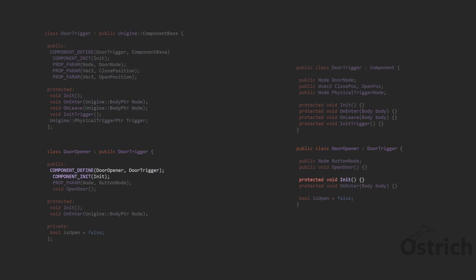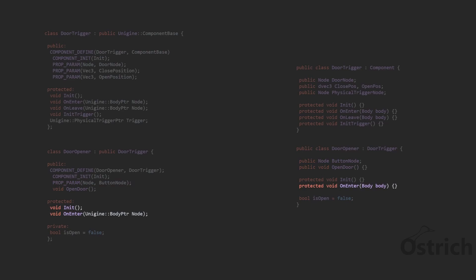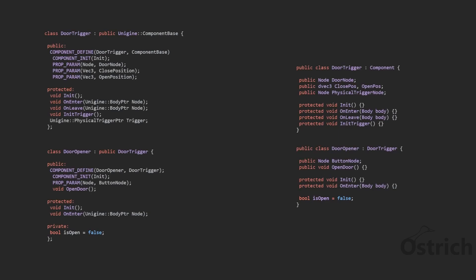Then for the second one, we're going to actually take it as an inheritance and we're going to override the initial function. We're also going to add one more node and a function that's public, and then we're also going to overwrite one of the triggers that we have. Lastly, we're going to have a boolean that checks if it's open or not, and that's basically the two classes.